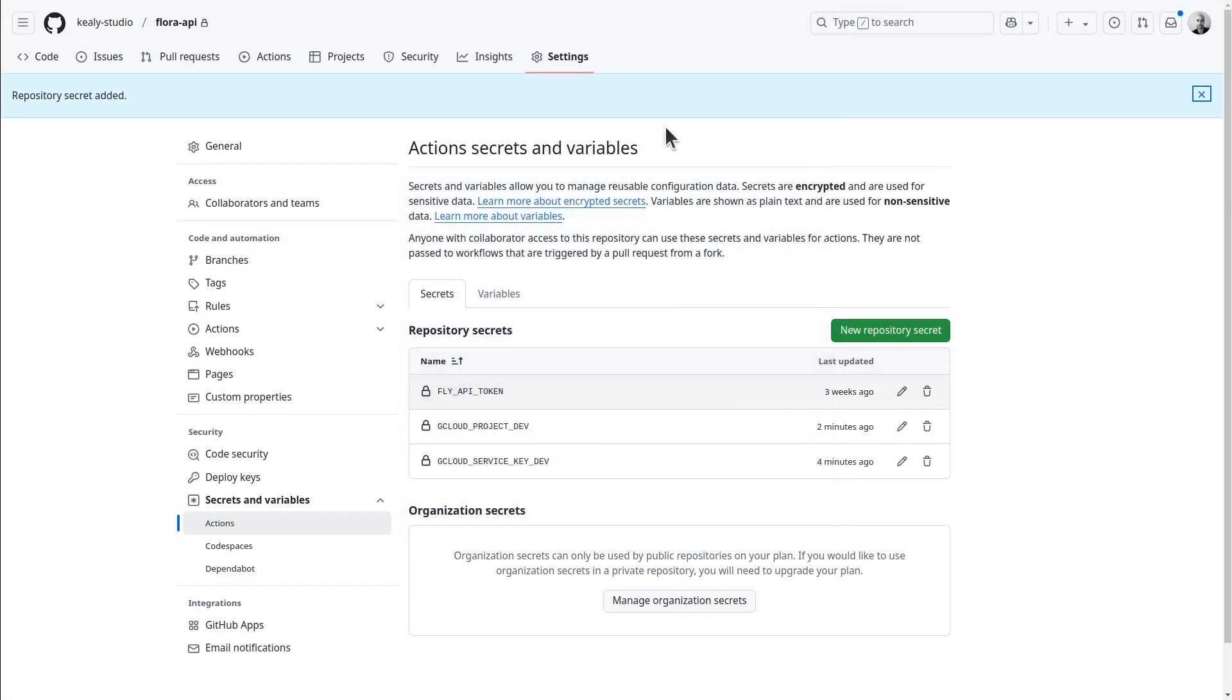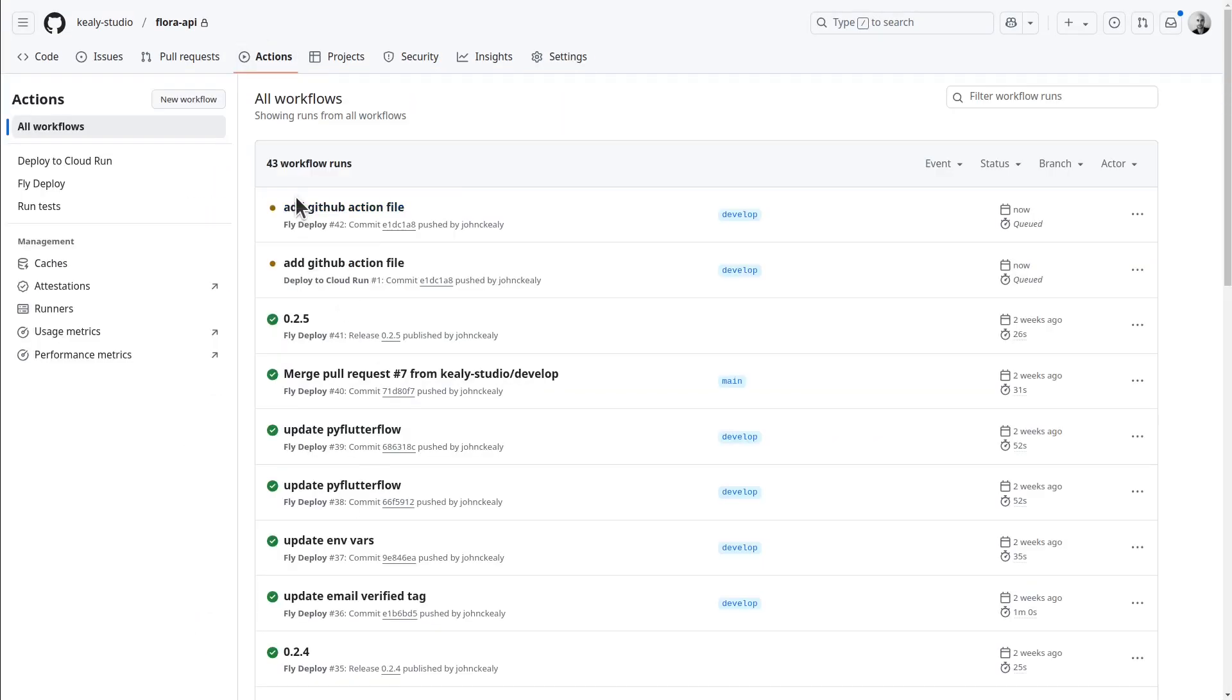And then I can push to develop. So what this does is it starts running the action. So you can go to the actions tab and immediately now the action will start to run. Once this is completed, the newer version of your API will be online.